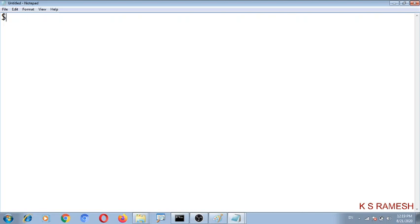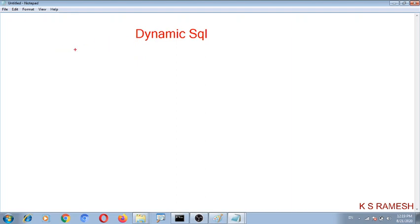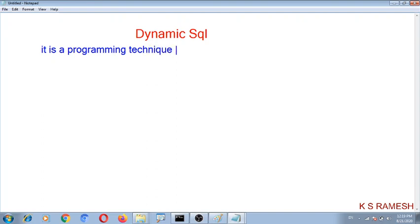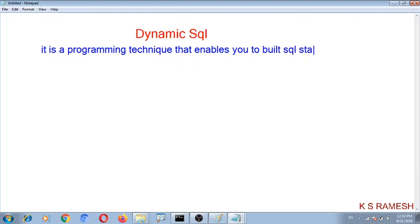Hi everyone, I am Ramesh. Welcome to the class. Today our topic is dynamic SQL. Dynamic SQL is a programming technique that enables you to build SQL statements dynamically at runtime.